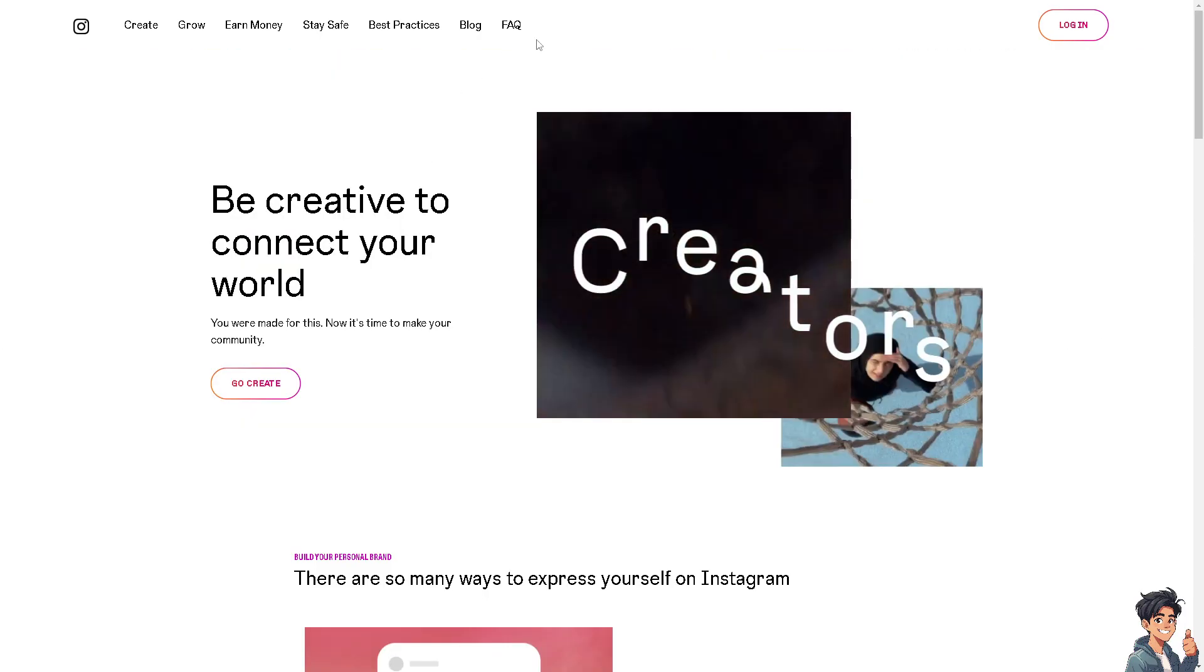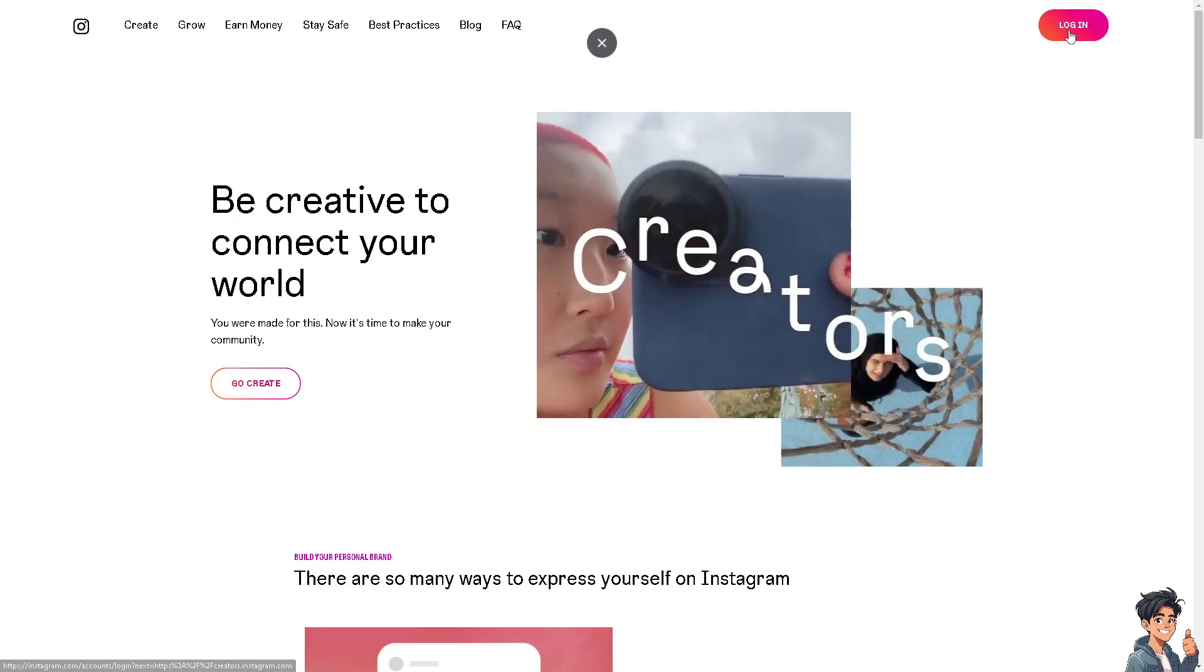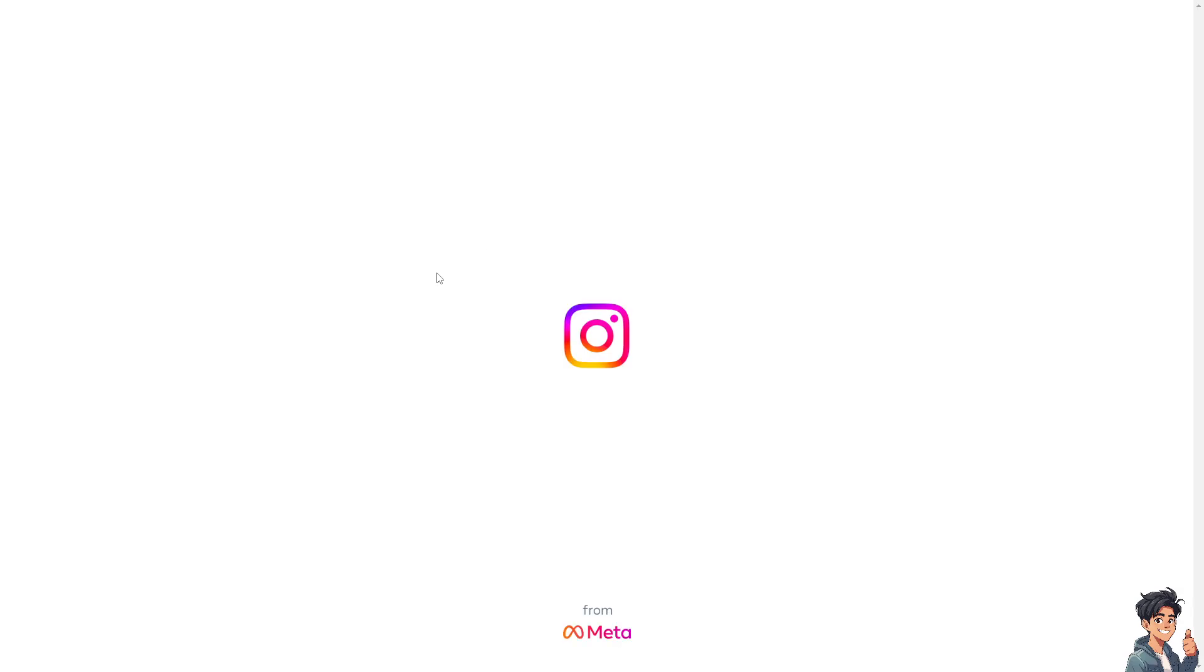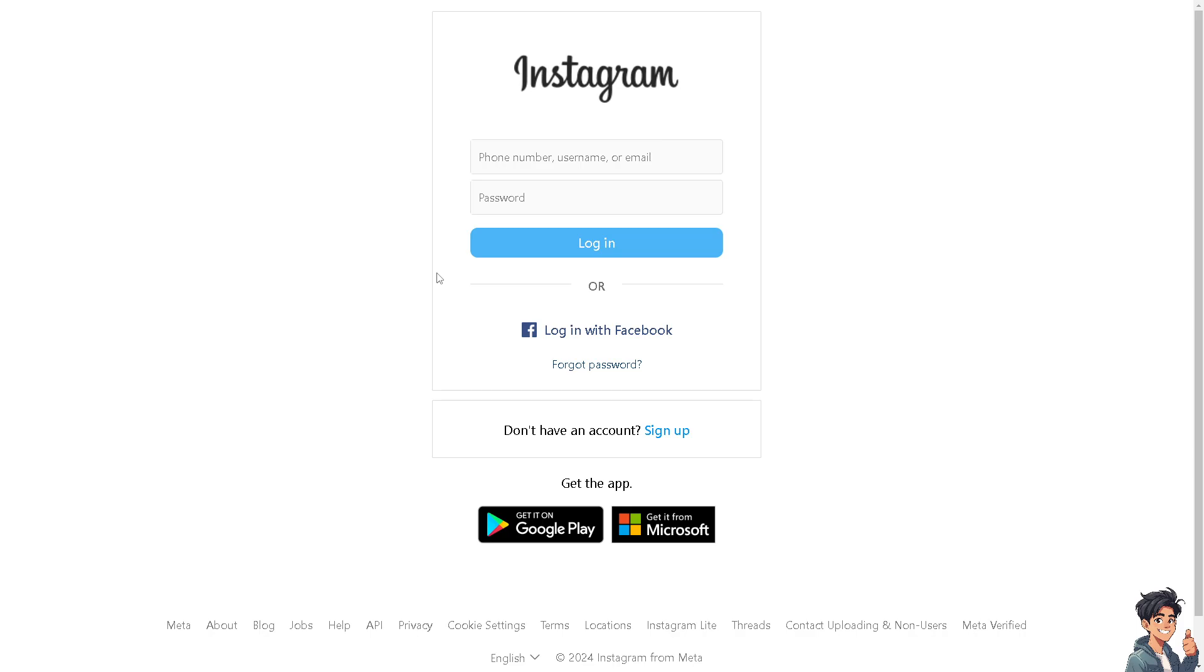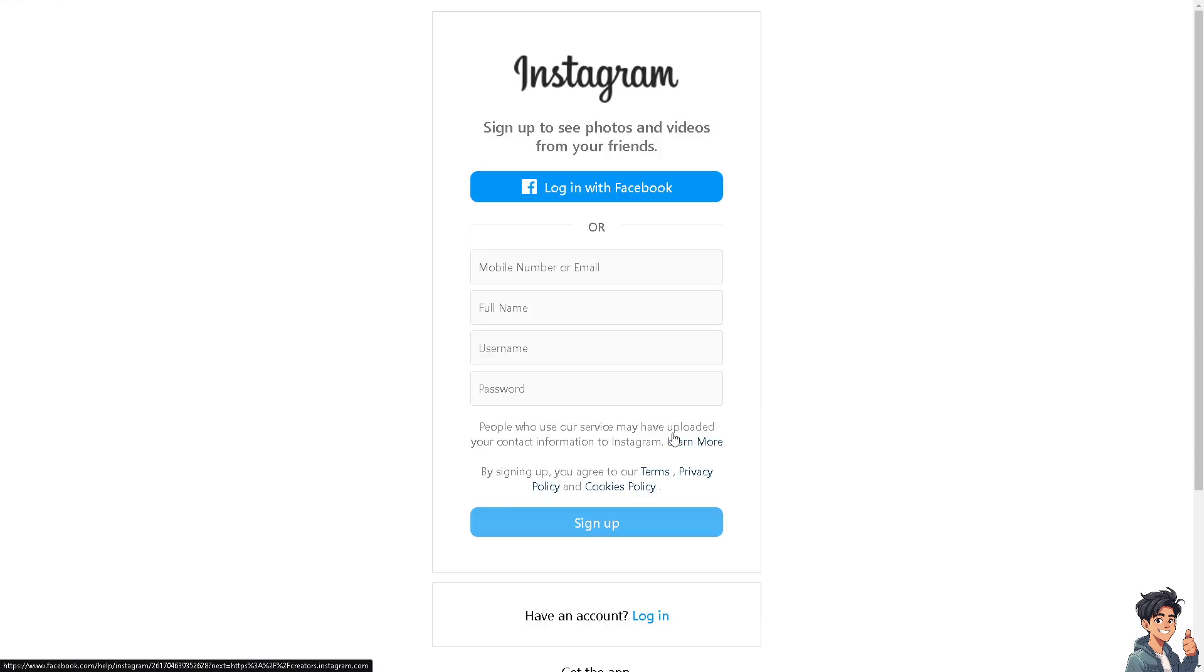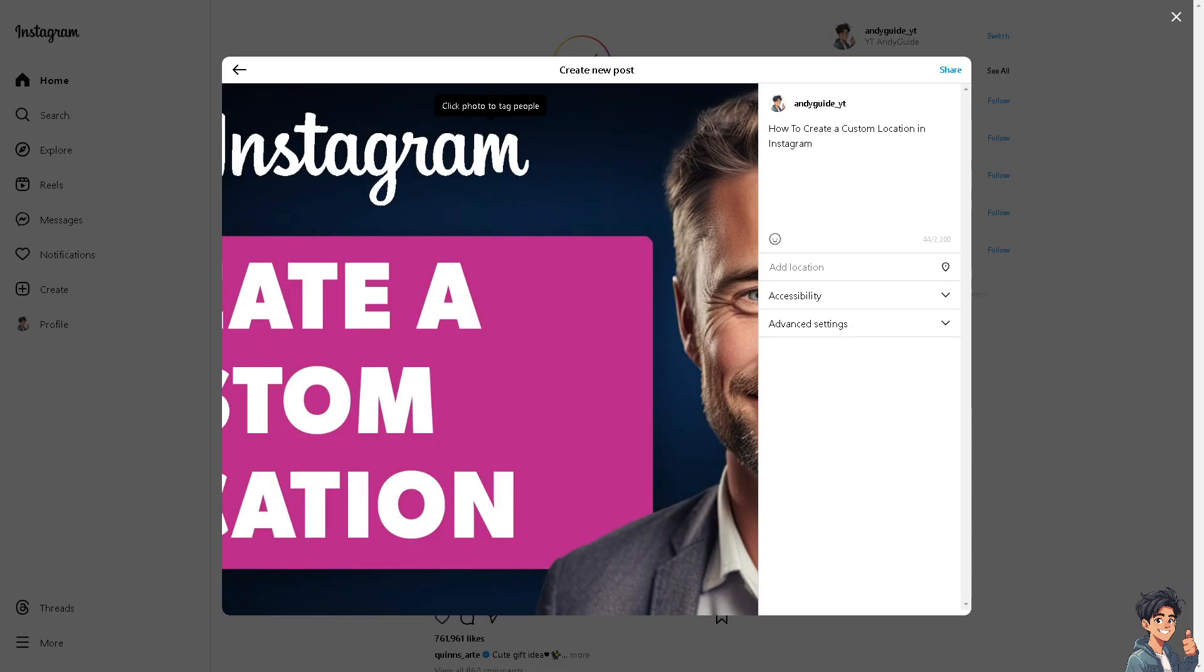Now, the first thing you need to do is to log in using your credentials. If this is your first time on Instagram, click on the sign up option. And from here, just follow the on-screen instructions and you're good to go.